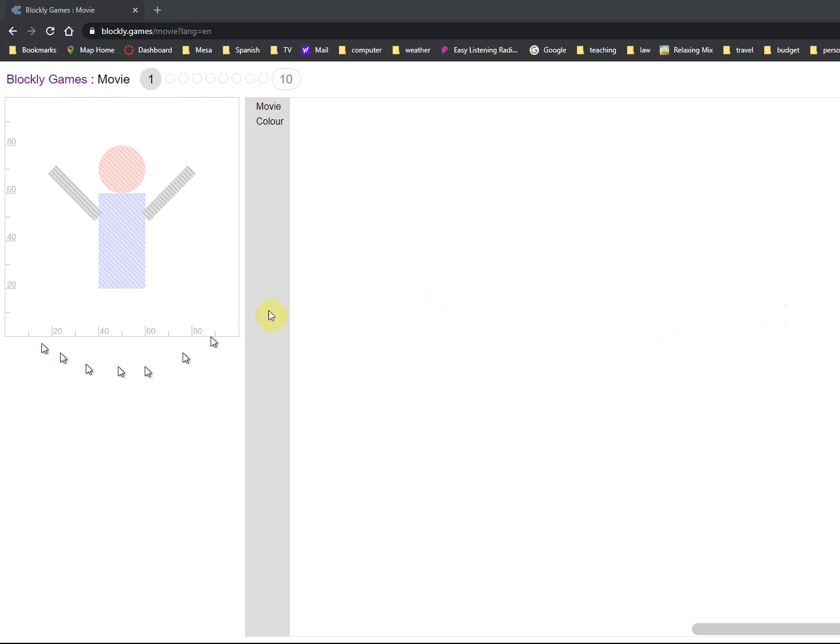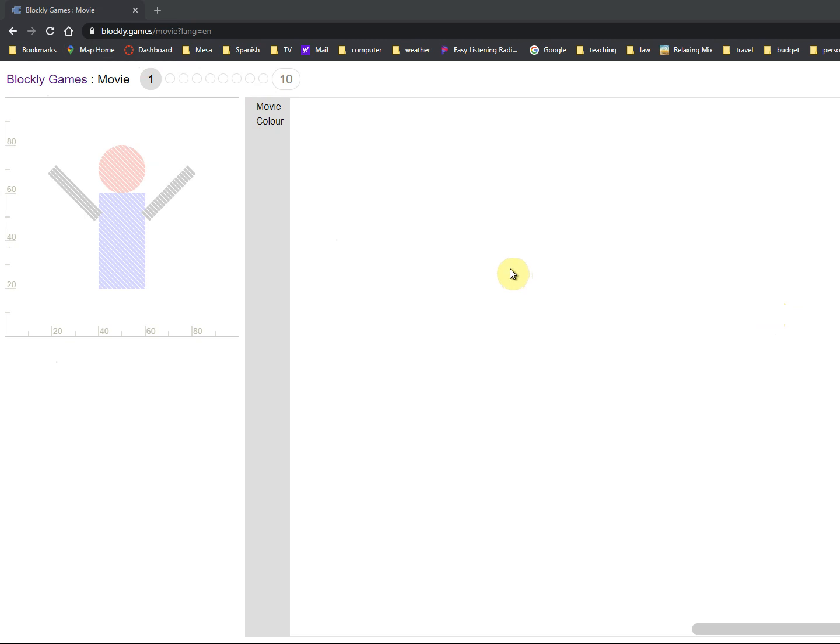Okay, so we're going to do the Movie activity on Blockly games. It'll be the last activity. You'll notice there's two more: Music and Pond. Pond is really tough, so you can do that for fun. You can do Music and Pond, but there's no real new concepts. You got the idea of a do loop, repetition, an if statement, a while loop.